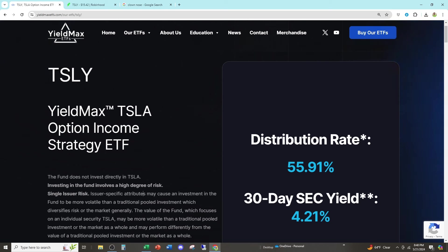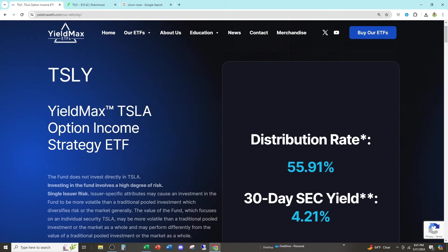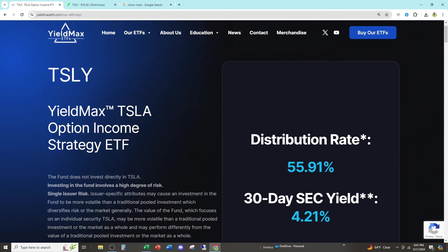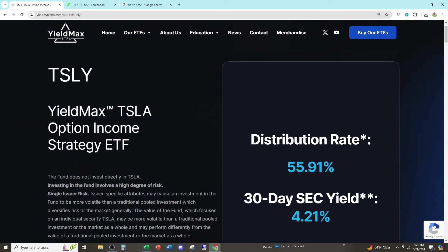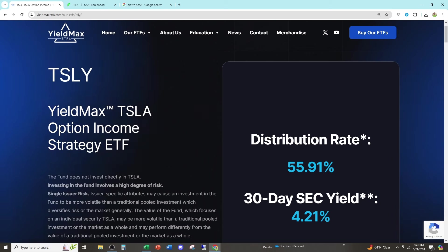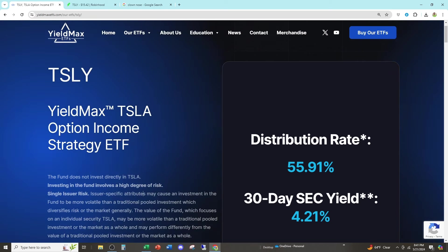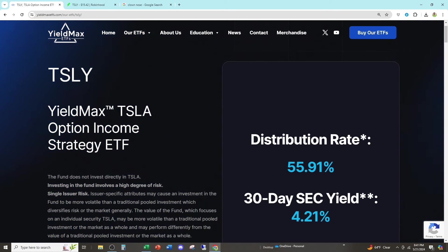What is Tesley? Well, besides being a clownish option income strategy ETF that charges you 1% to underperform the underlying security, it's just a quick and easy deception where you are giving your own money back that you put into it, and you are being convinced that you're actually receiving income when you're not. You're giving your own money back.